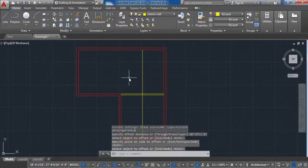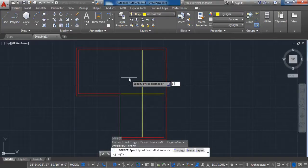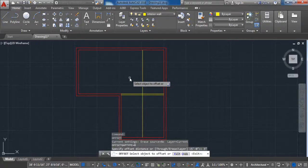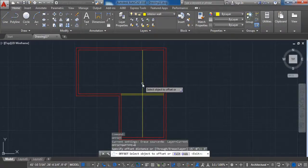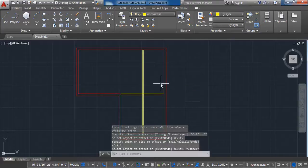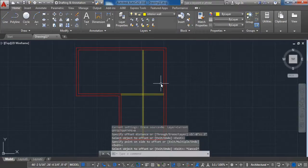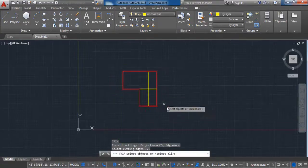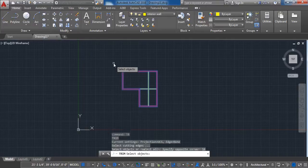Activate the Offset command with a value of 3 inches, click on the new line and make an offset from the inside. Using the Trim command, remove all of the unwanted lines.